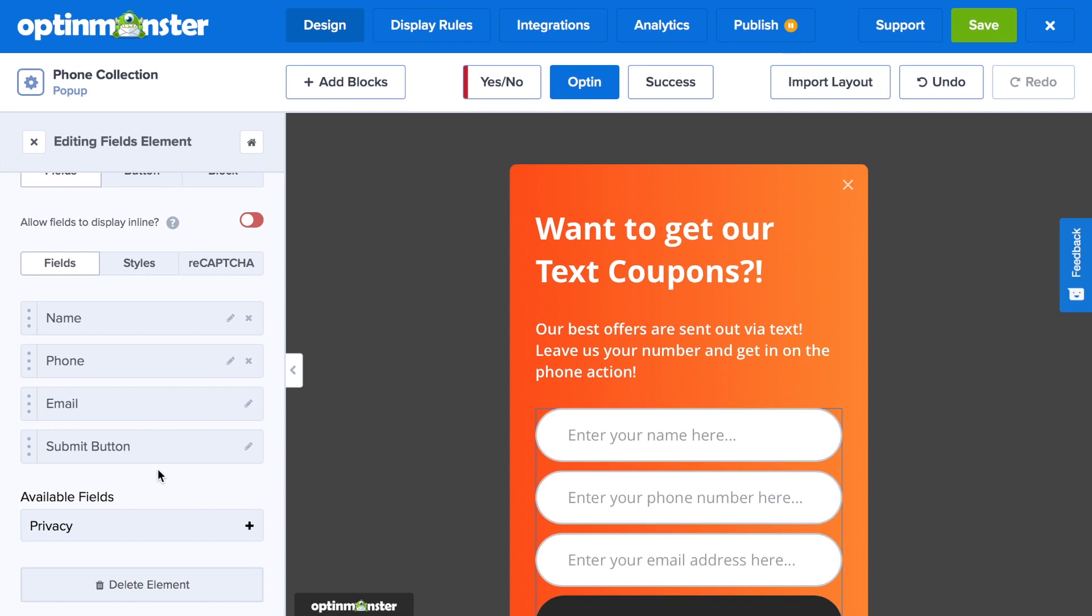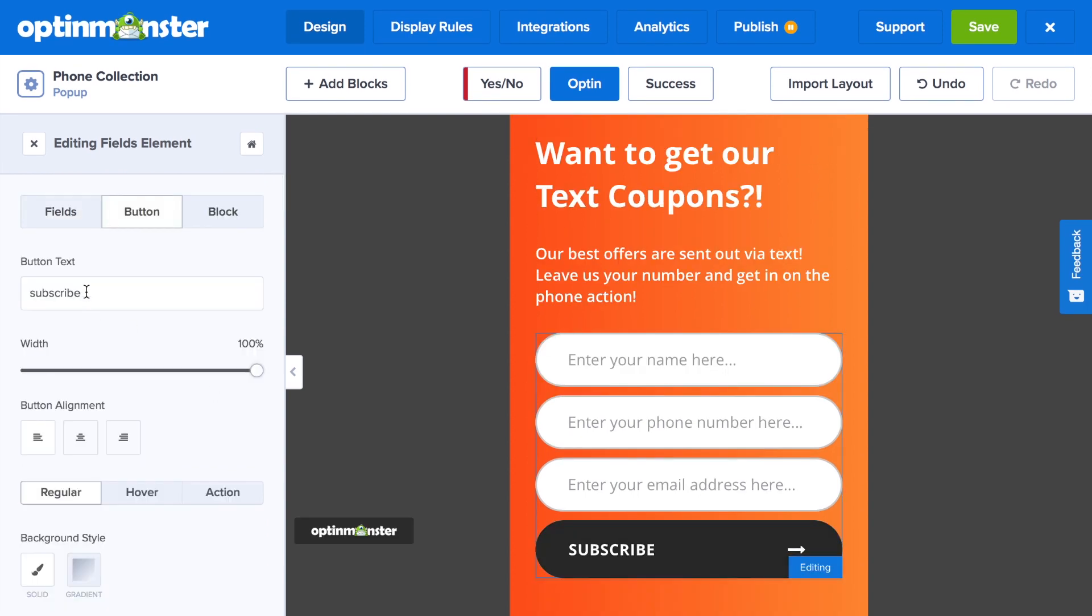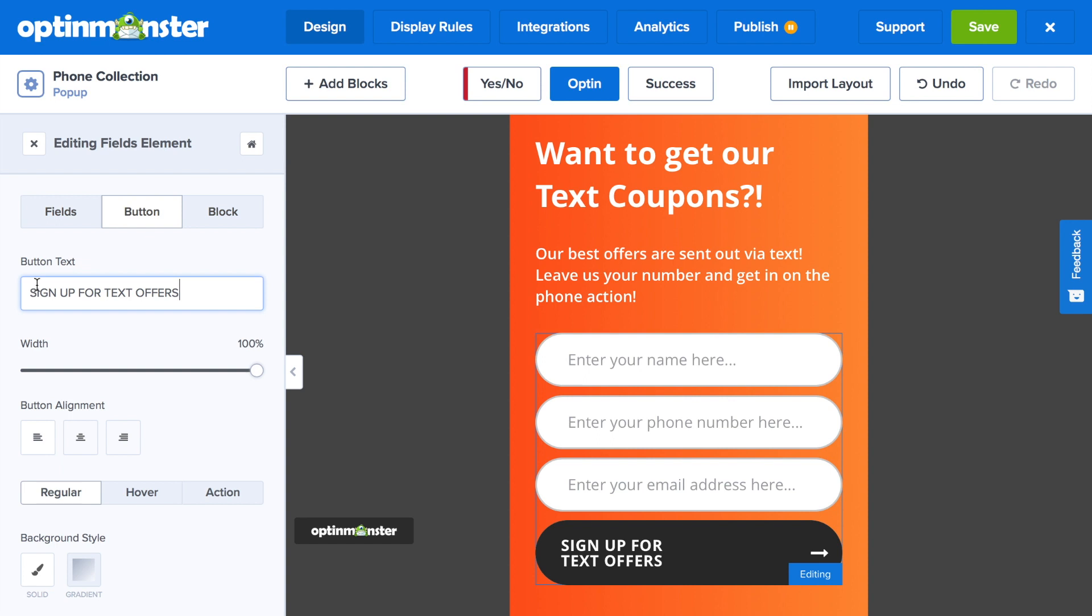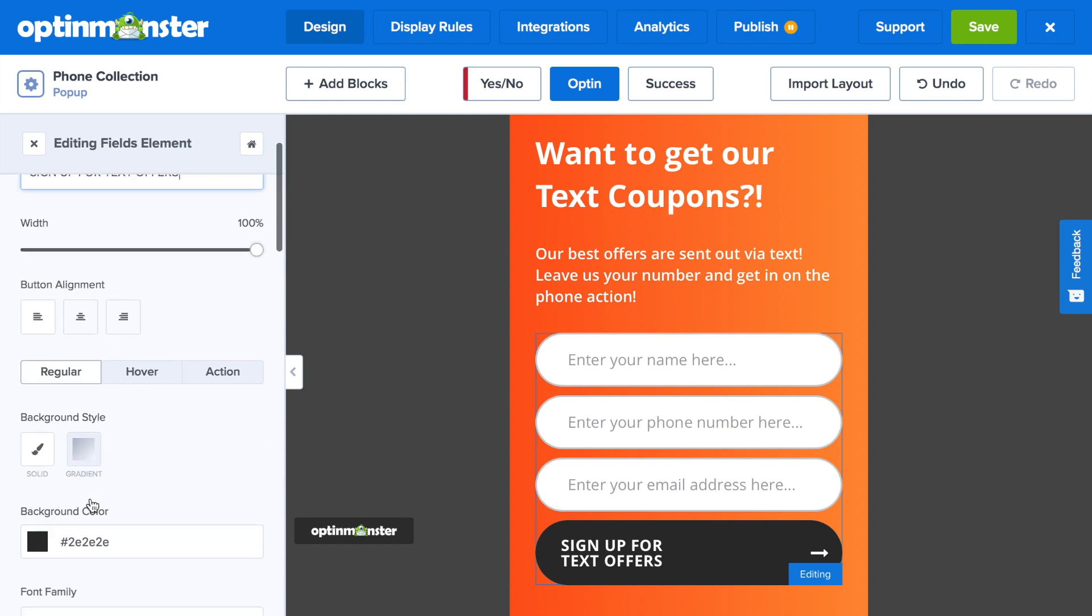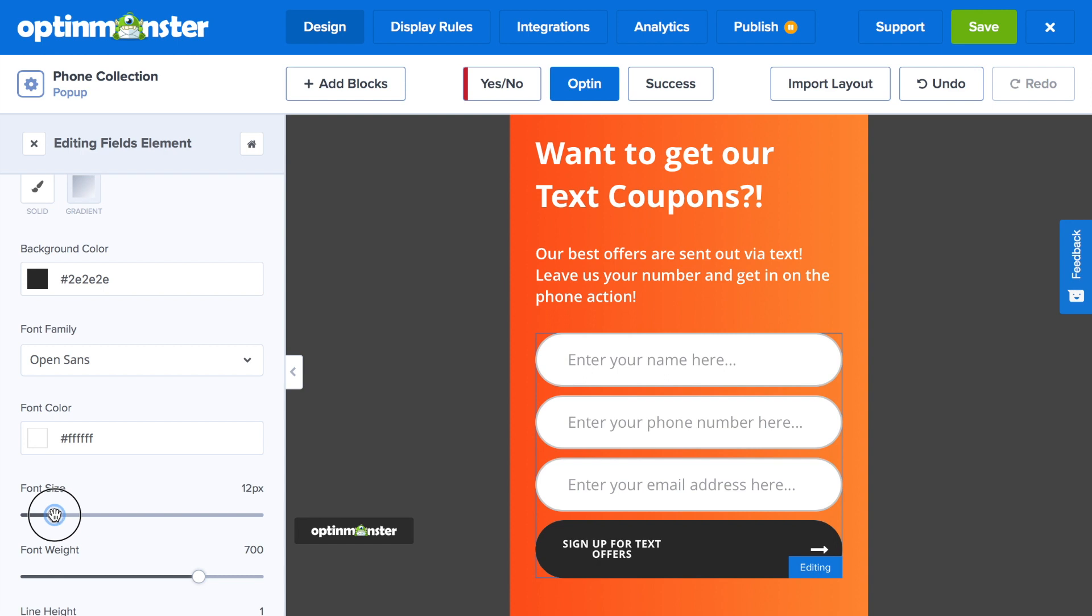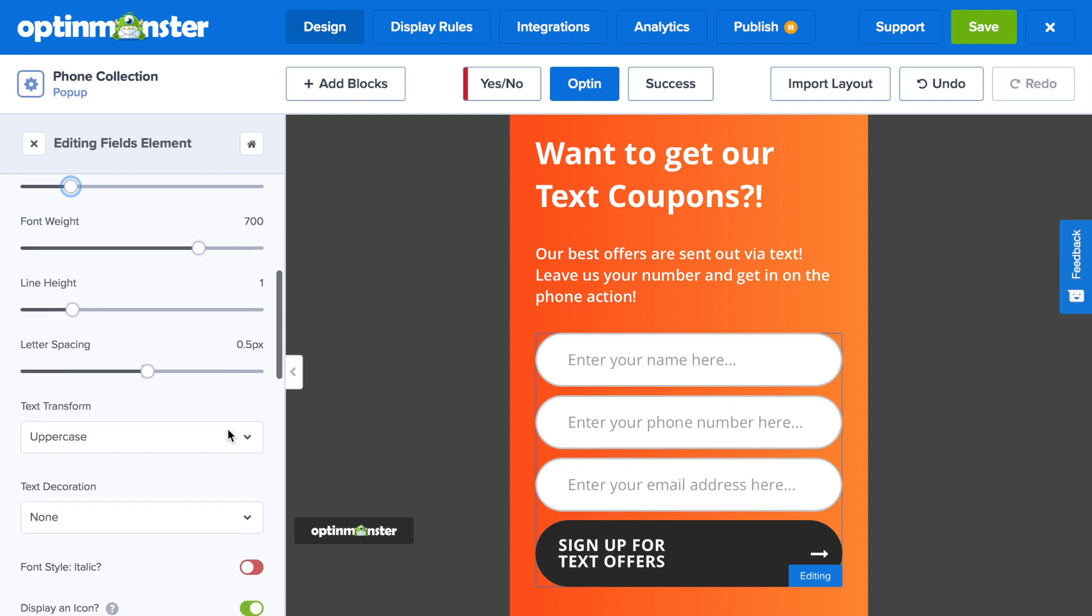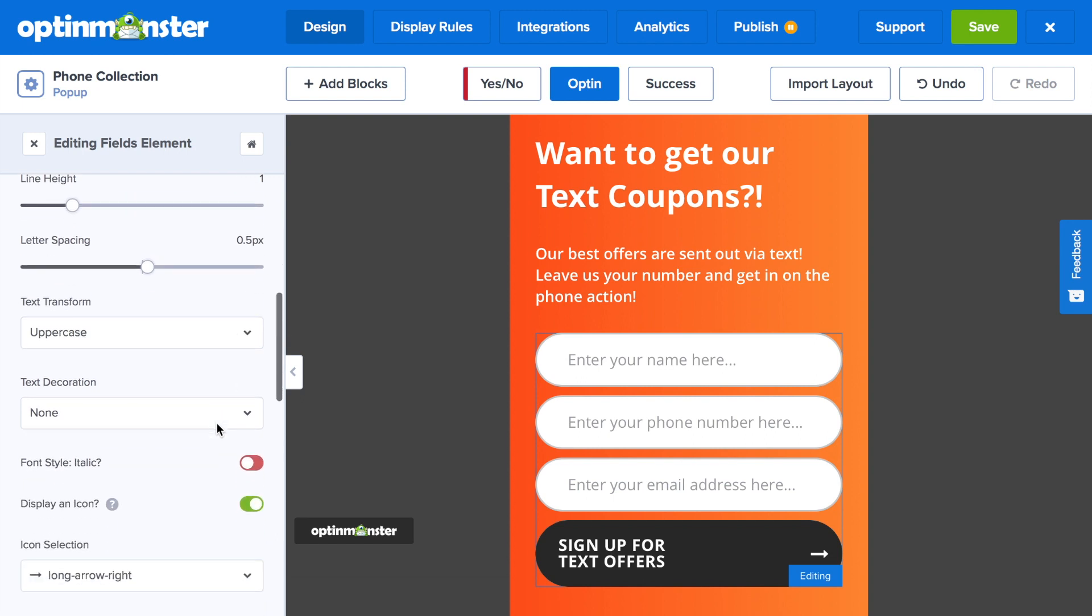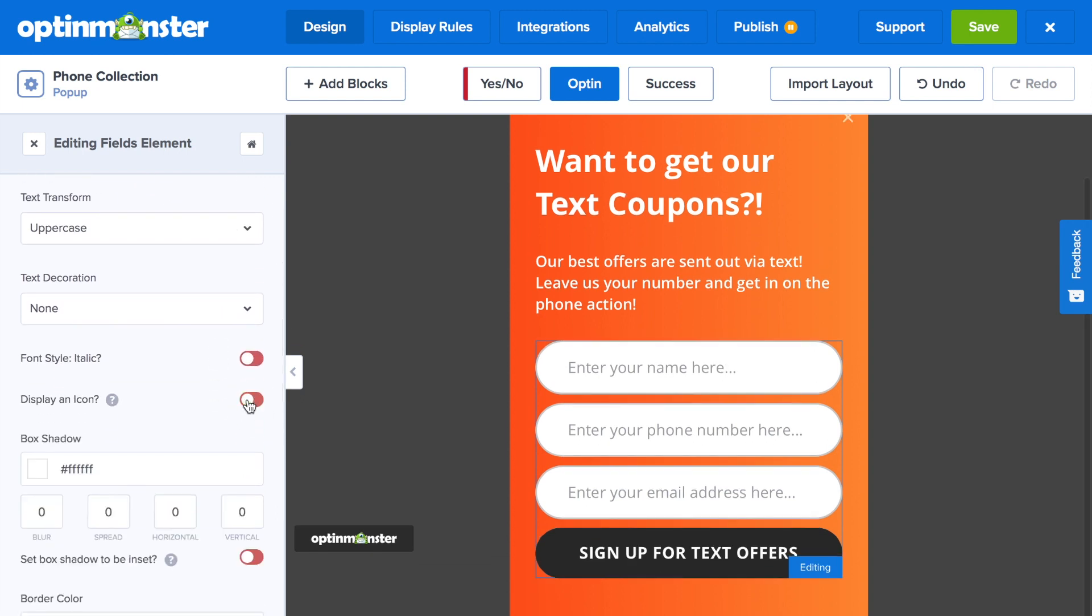Next, to make changes to the Submit button, simply click on that, and you can change the button text to reflect a more phone-specific call-to-action, such as sign up for text offers. Then you can decide to change the background color, font size, and alignment. In this case, we're going to erase the icon off of the button so that our text will be all in one line.